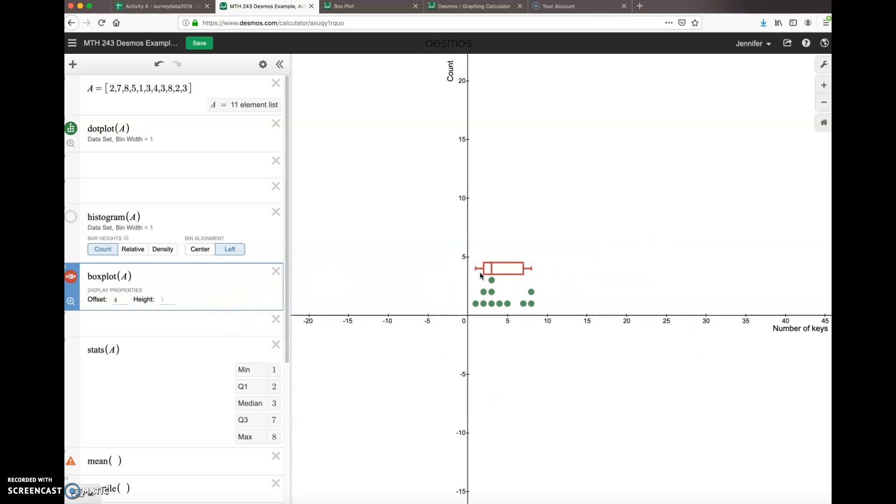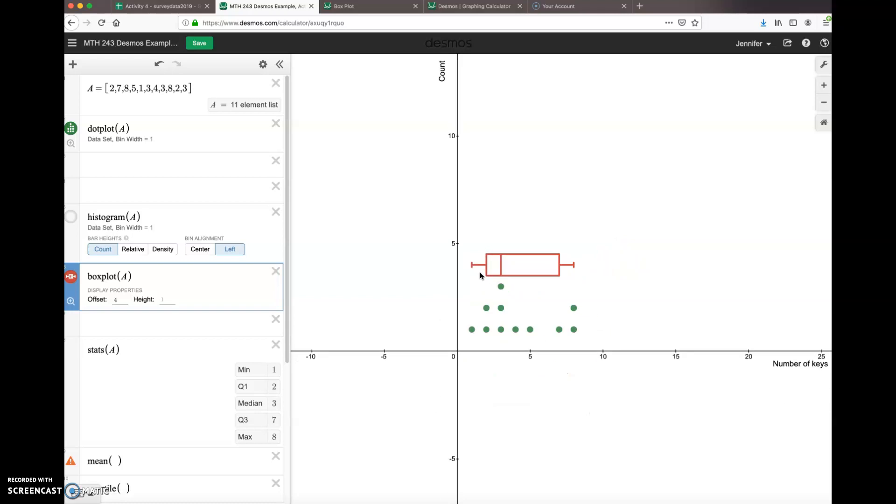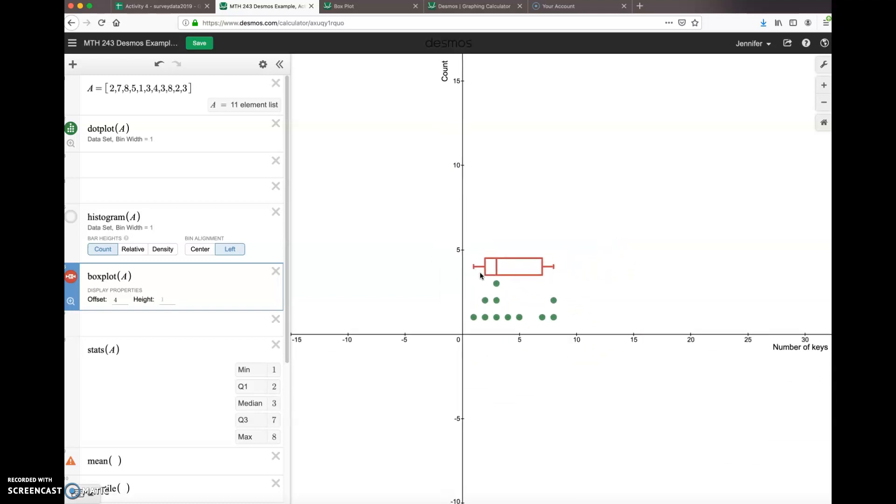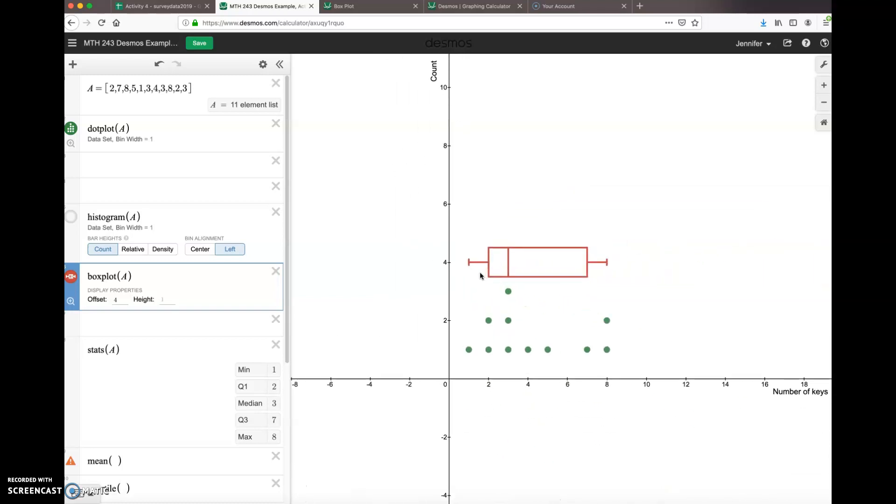All right, let's move on to statistics now. Oh, you notice that I zoomed in and out there? I just used my touchpad and scroll—not scroll up and down, but you can zoom up and down, in and out, with your fingers.